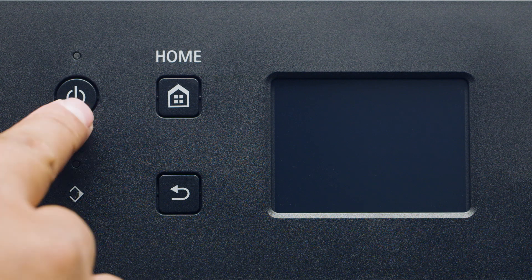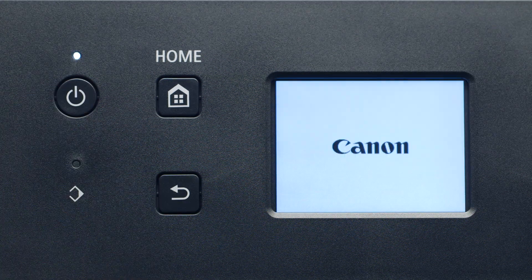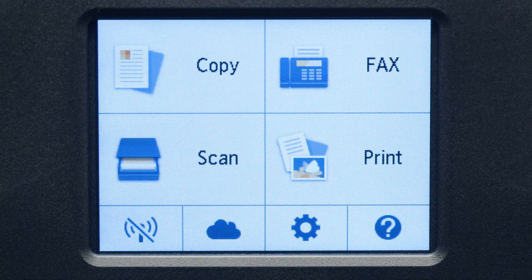First, make sure your printer is plugged in and turned on. The main screen will be lit up when the printer is on.